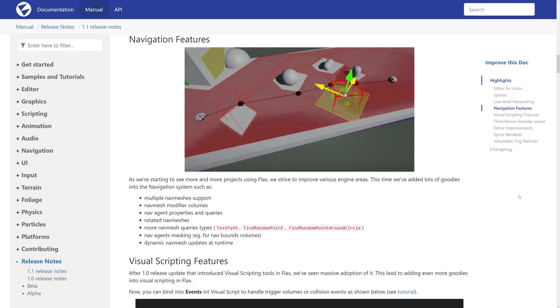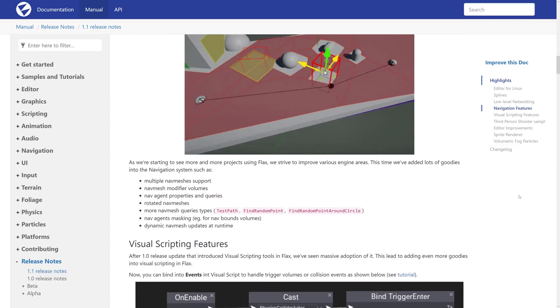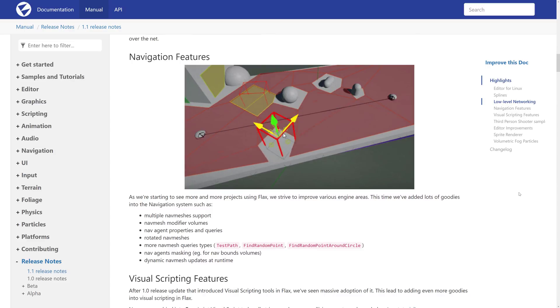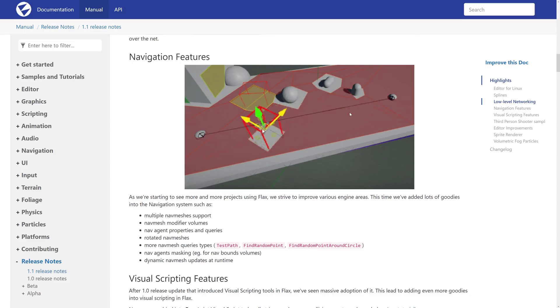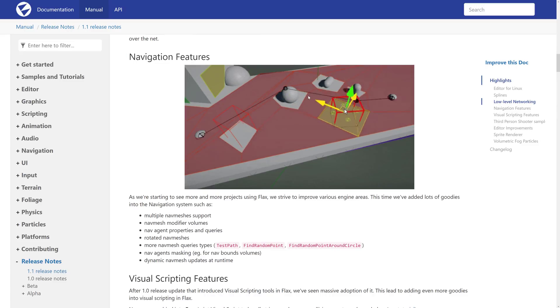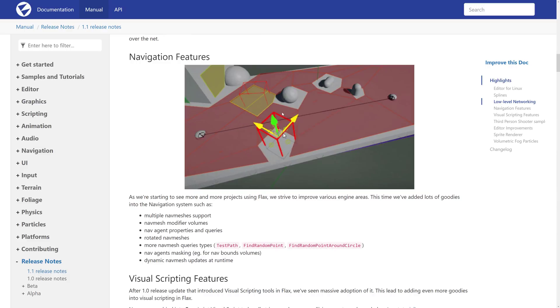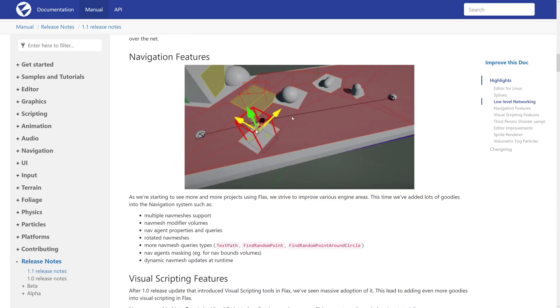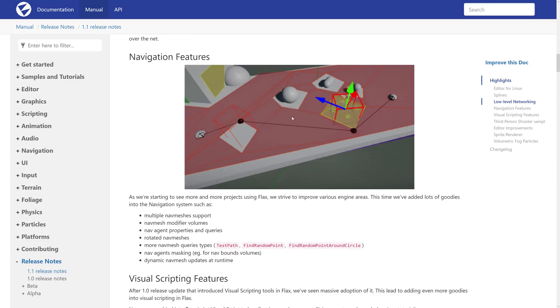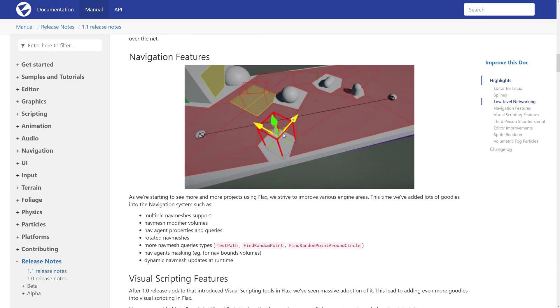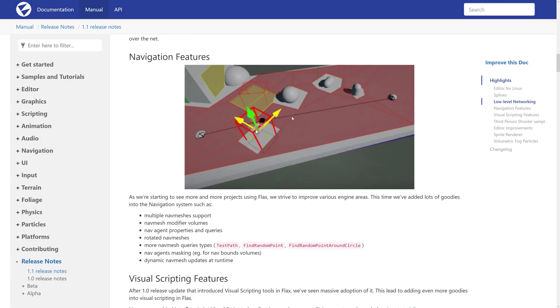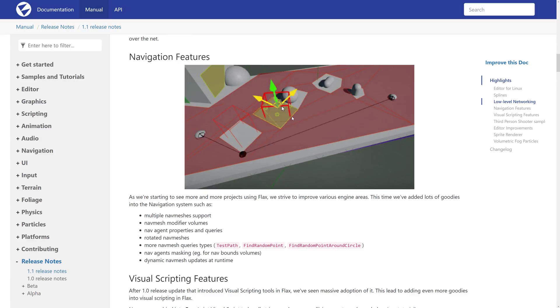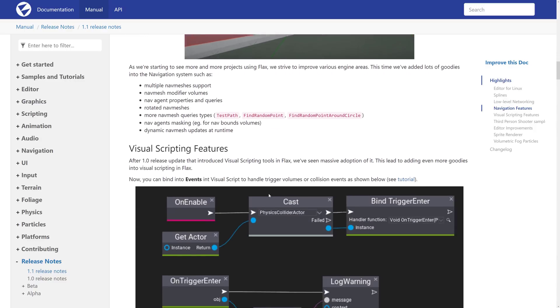So we've got navigation features here, nav meshes. Nav meshes are, as you can see, this red part right here. They're polygonal meshes in the world for doing things. You can see as he's moving it around how the mesh is recalculating for where collisions would be and how paths can go. It's a way of doing pathfinding in a 3D world. They added support for multiple nav meshes, nav mesh model buyer volumes, nav agent properties and queries, rotated nav meshes, new query types such as test path, find random point, and find random point around a circle. And then nav agent masking and dynamic nav mesh updates at runtime.